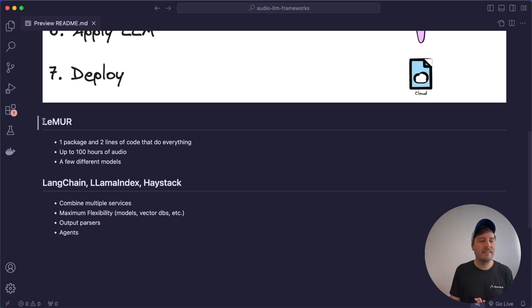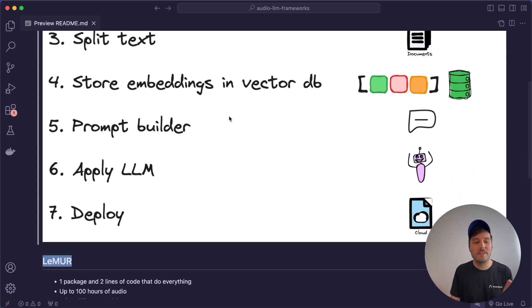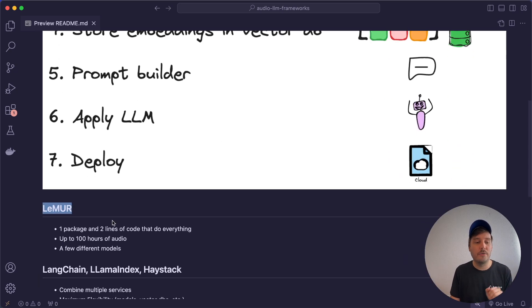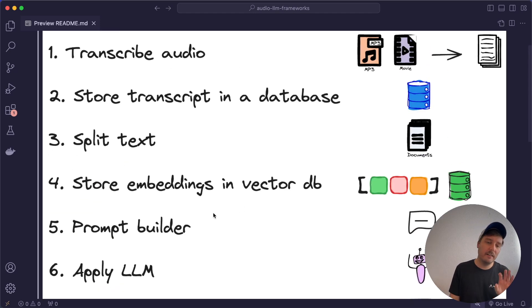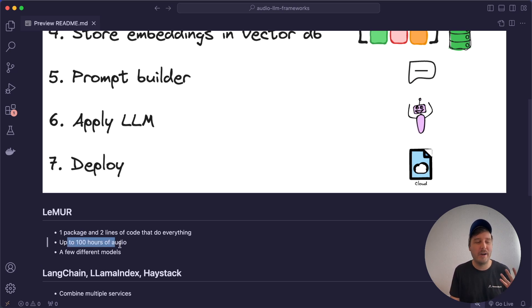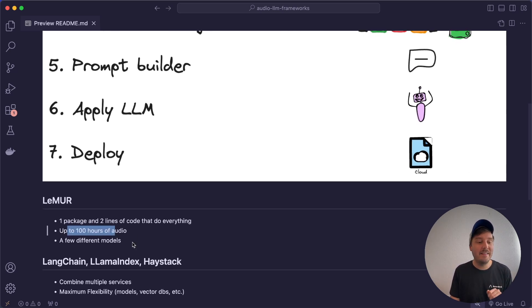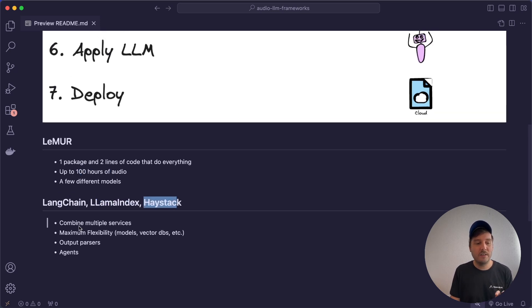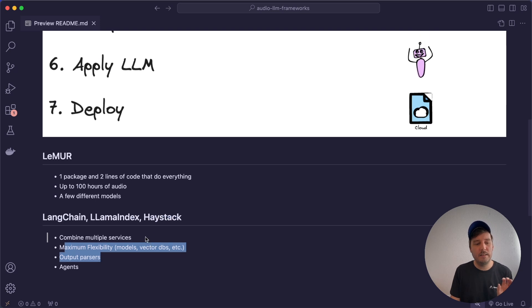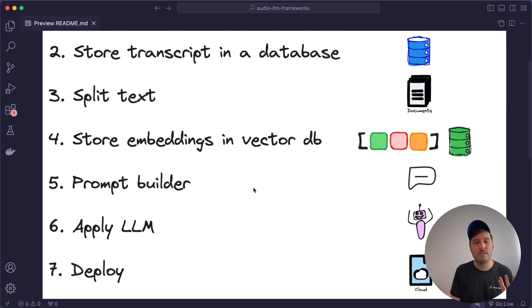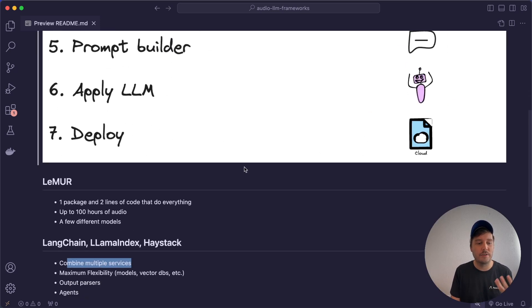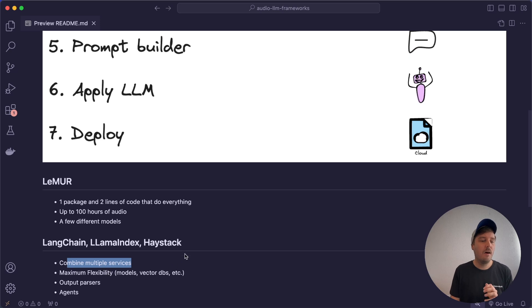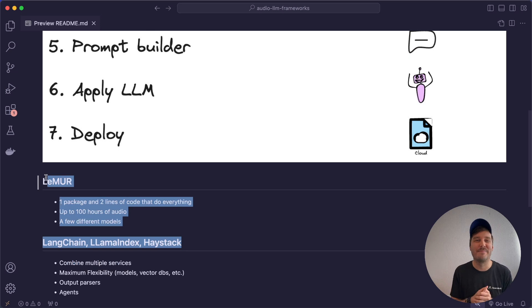The first one is Assembly AI's Lemur framework that does all of those steps for you in only two to three lines of code and only one package you need to install. So technically, it doesn't use a vector database under the hood, but it also allows you to input up to 100 hours of audio data and it works really well. And then we have Langchain, Llama Index and Haystack. So these frameworks give you maximum flexibility. There you combine multiple services and basically code all of these steps yourself. All of these frameworks are pretty cool. So let's have a look at some code examples and see them in action.